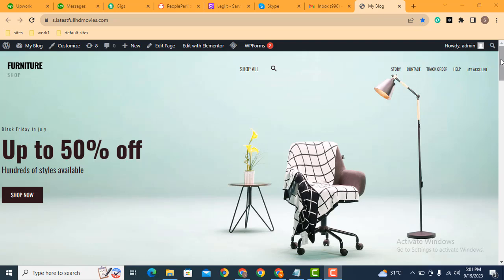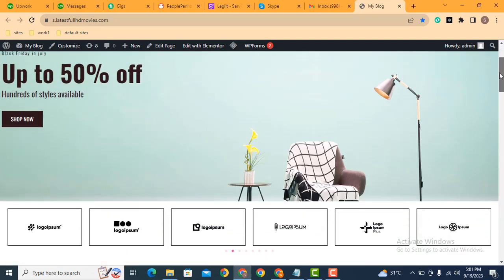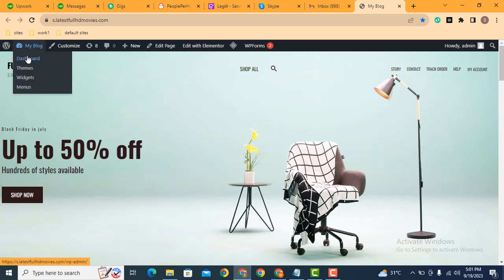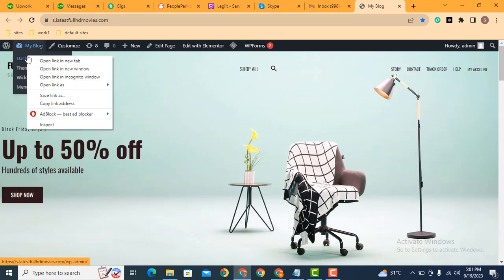Here you can see this is a website that is built with Astra WordPress theme. If you want to enable sticky header, let's see how we can do. Just go to dashboard.